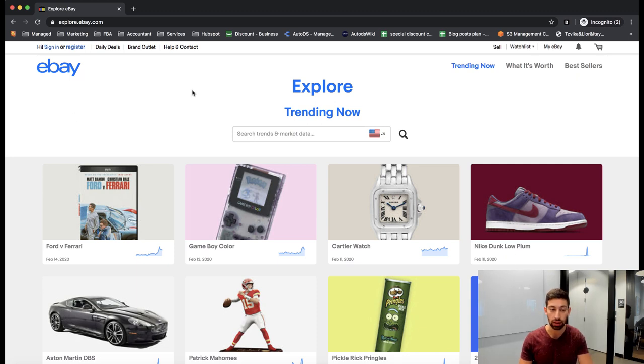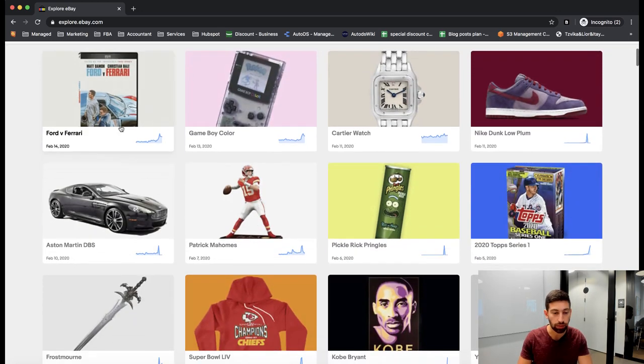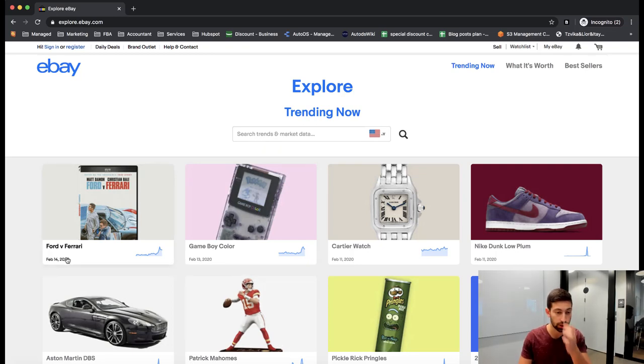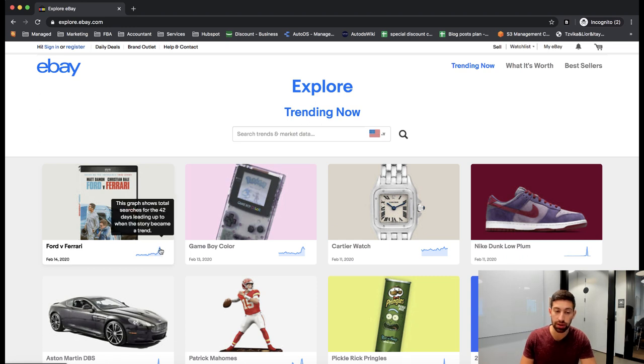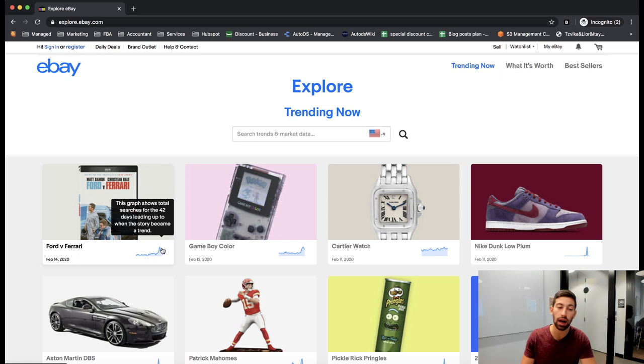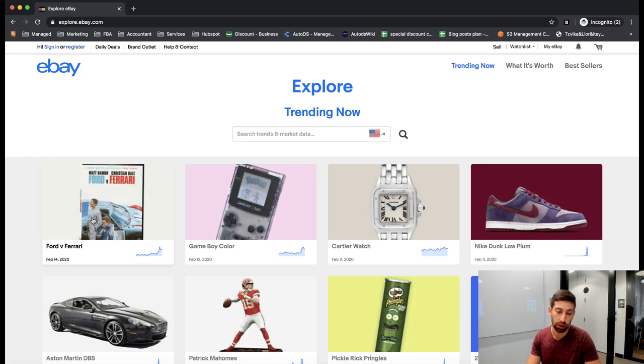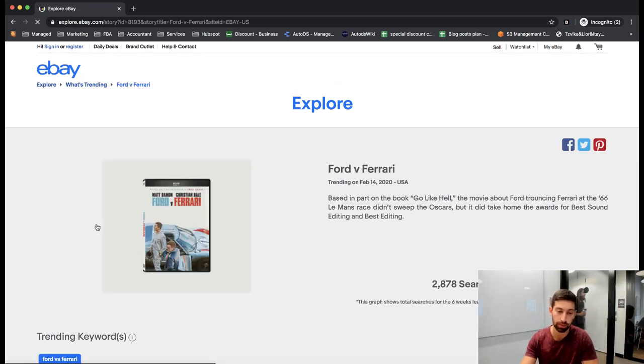So let's see. I will take random products from here. Let's take even the first one and the newest one, which is Ford versus Ferrari. We can see here the trend and it shows that this graph shows total searches for the 42 days leading up to when the story became a trend, which is 14th of February in 2020.